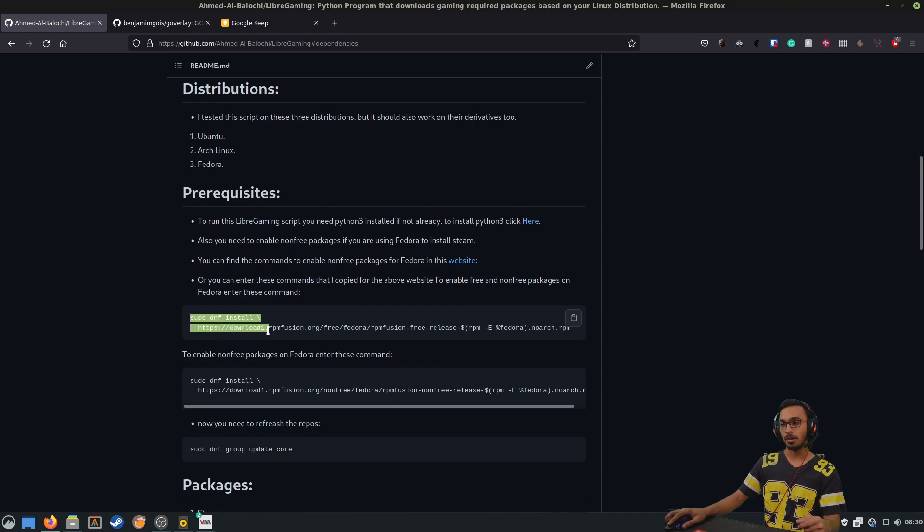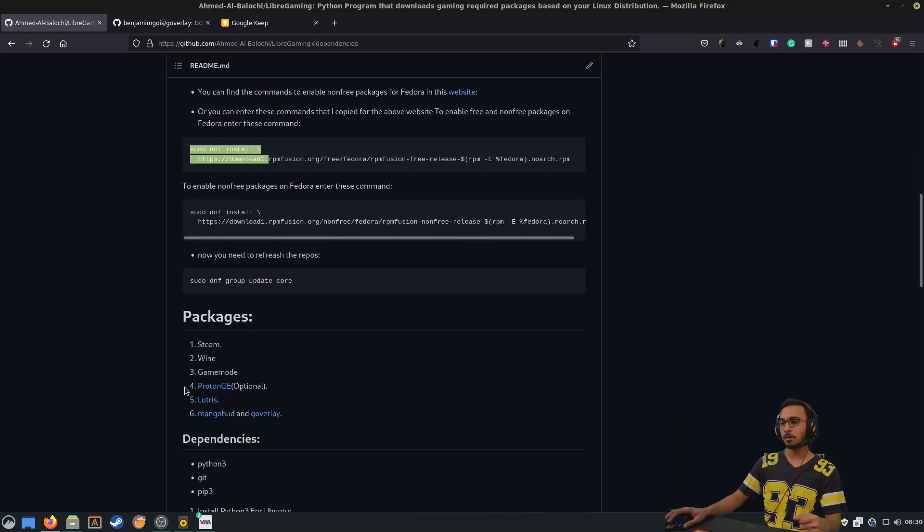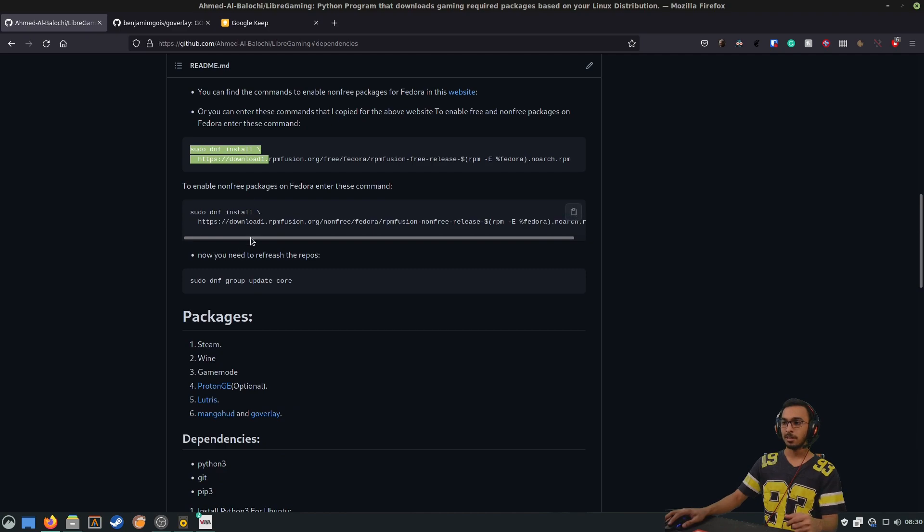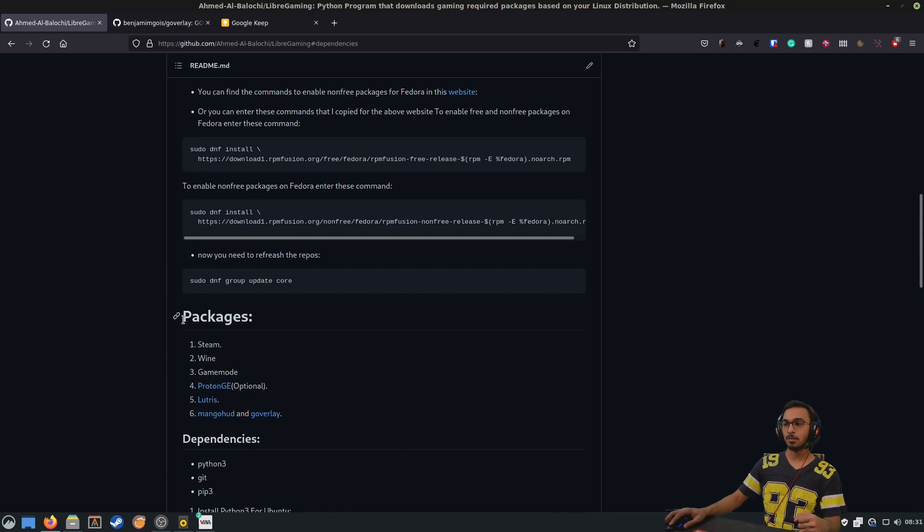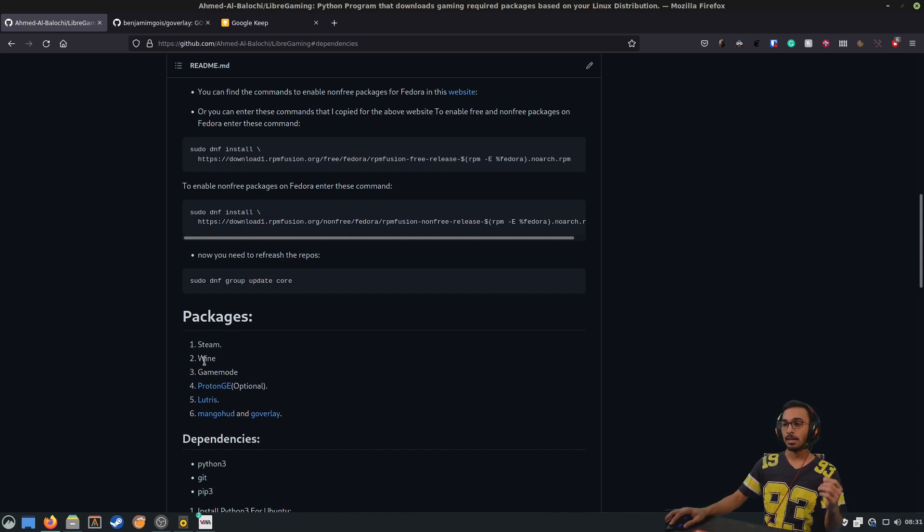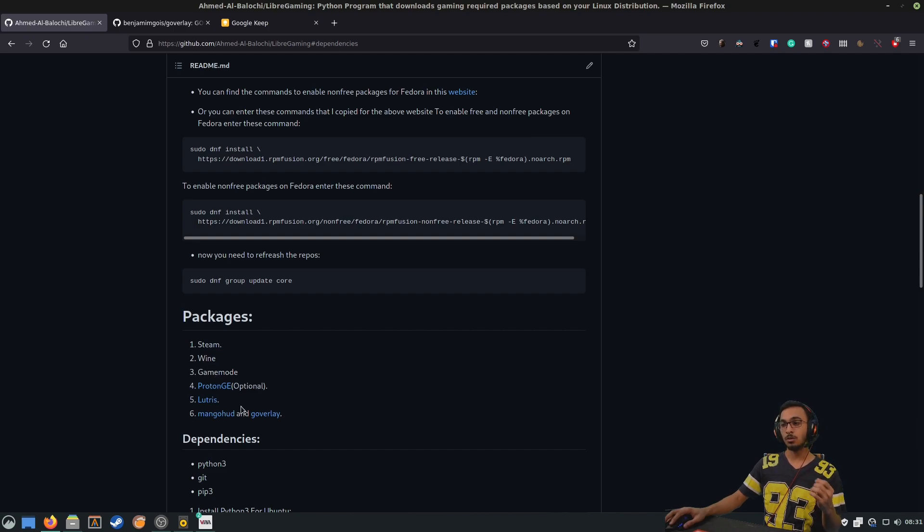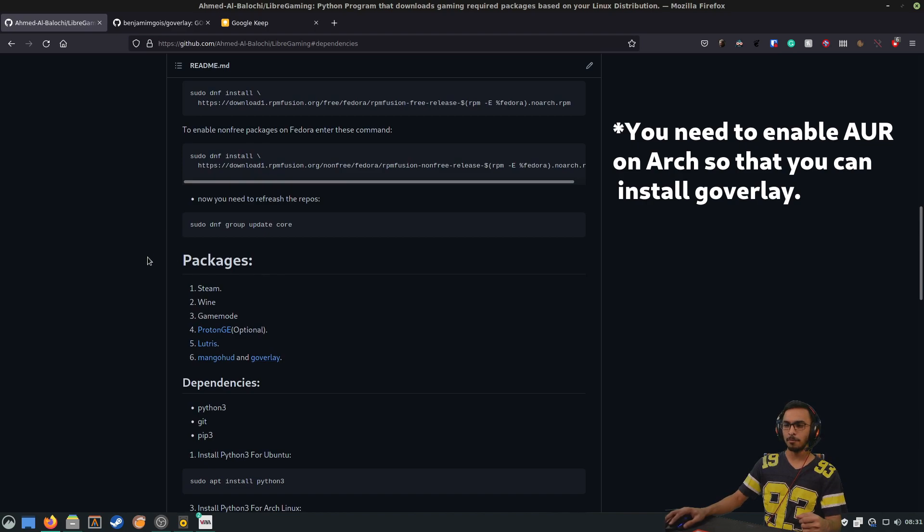After you run those commands here, you should refresh the repos using this command. These are the packages that my tool will install for you: Steam if it's not already installed, Wine, GameMode, Proton GE, Lutris, and MangoHud and GOverlay. You can check them using these links that I've made here.